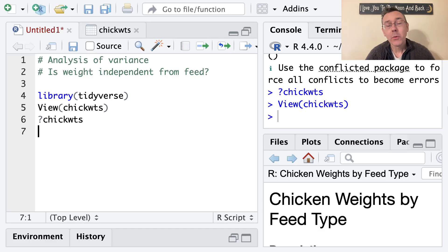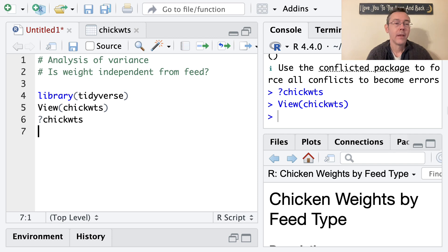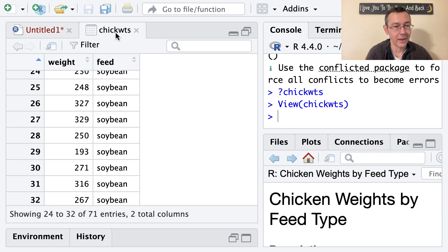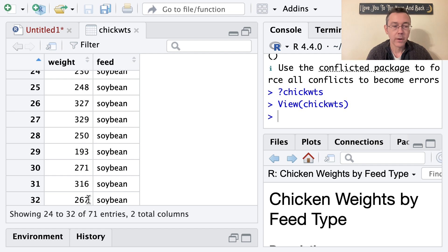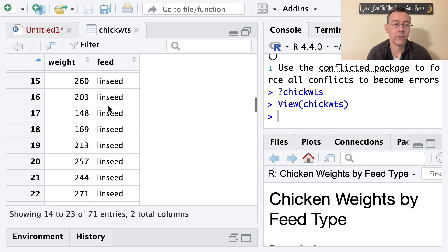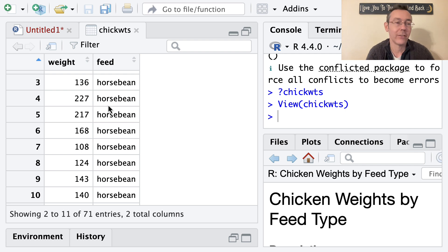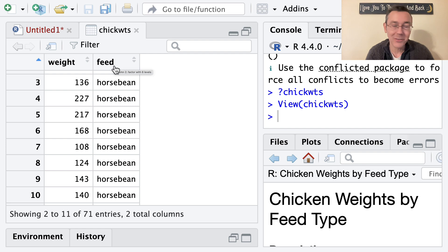Today we're learning how to do analysis of variance, or ANOVA, using R. I'm going to be teaching this by looking at an example, specifically the chickwts dataset which is built into R. As you can see from the help file or from the viewer, this includes 71 different observations of a bunch of different chicks, with the weight of the chick at a certain point as well as the feed they were given — soybean, linseed, horsebean, etc. I'm interested in the question of whether the weight is impacted by or related to the feed being used.